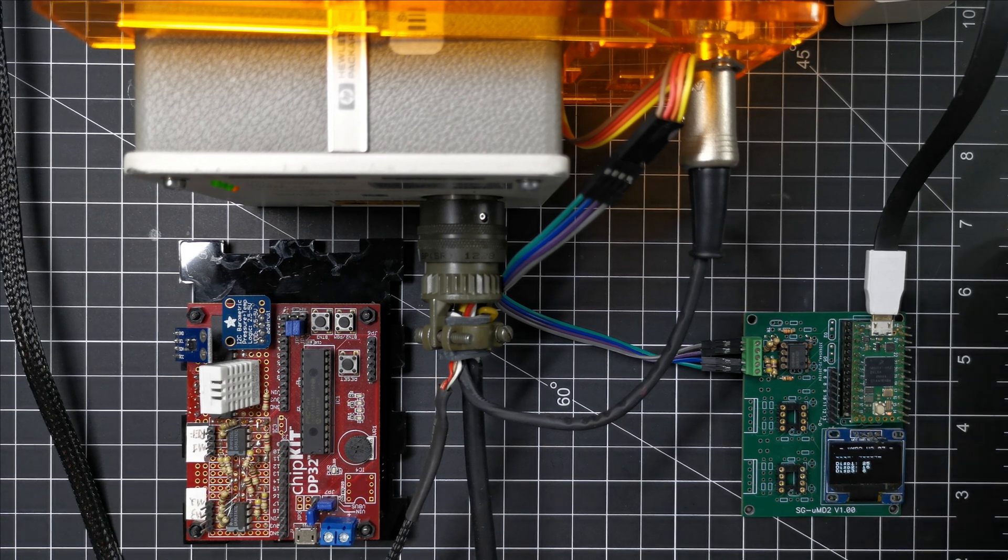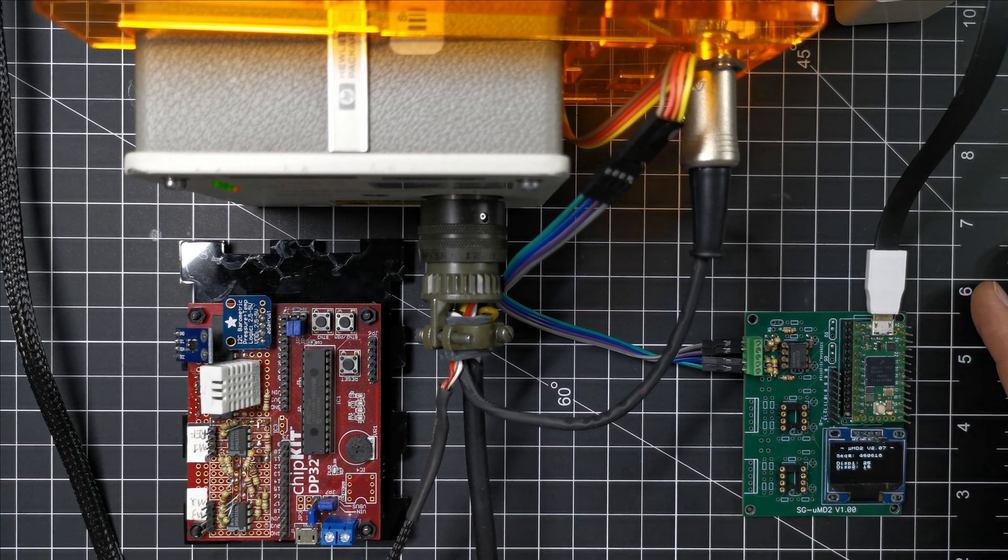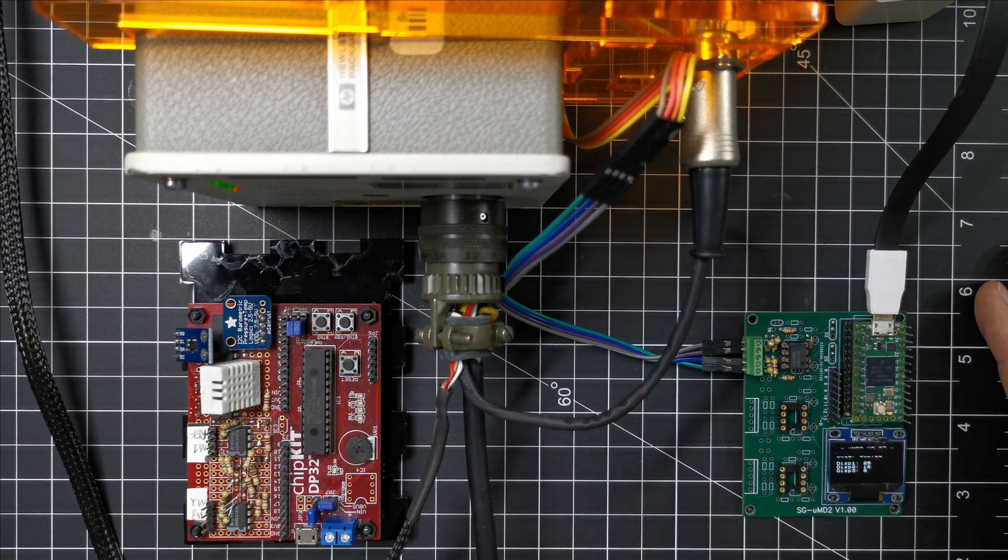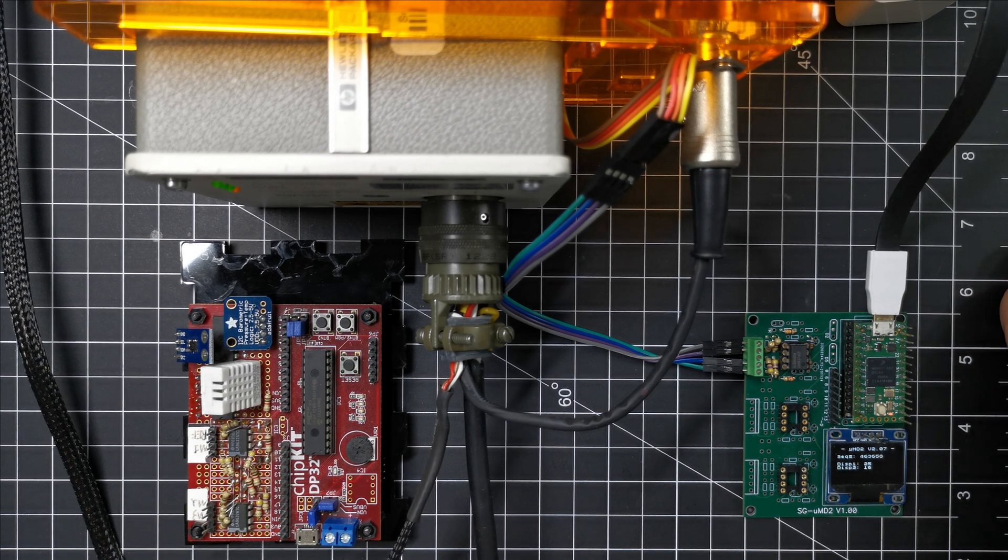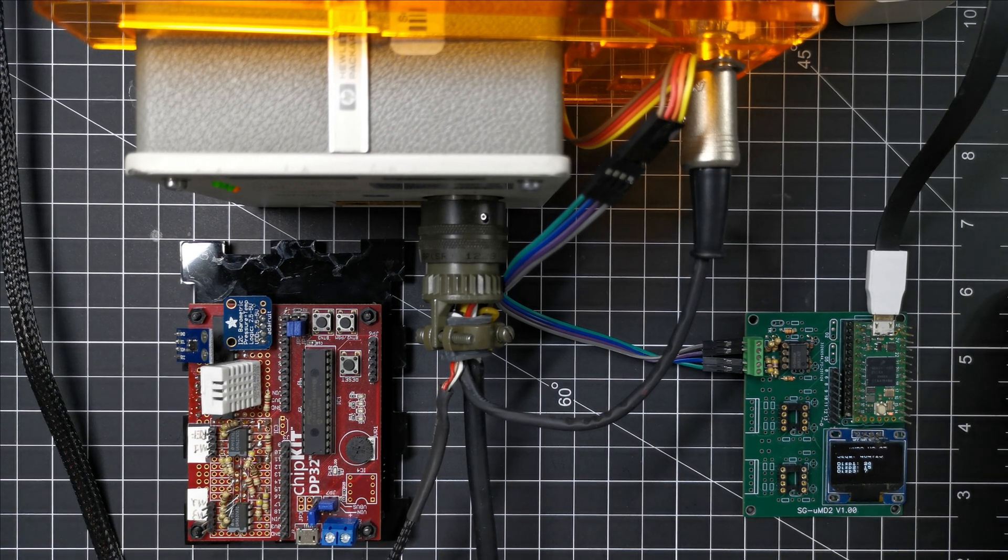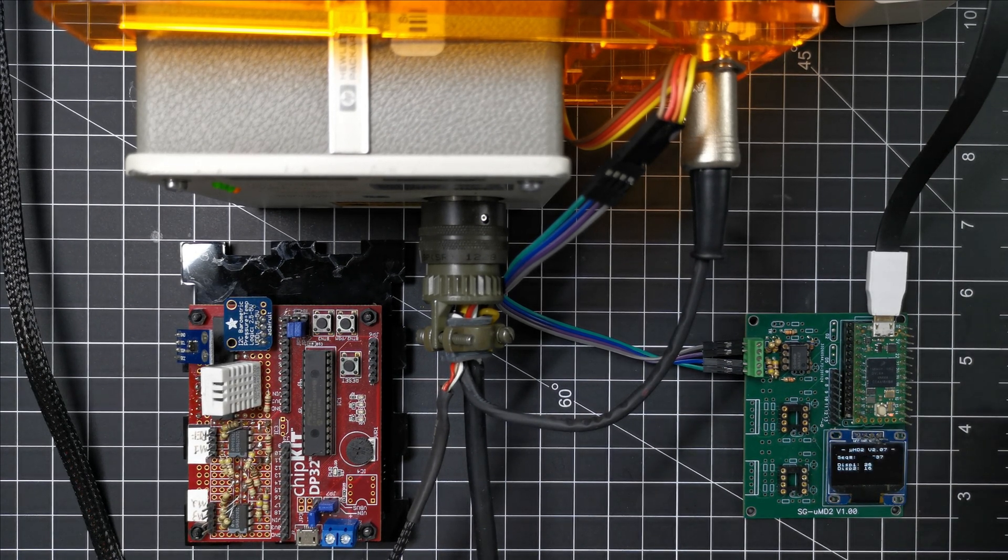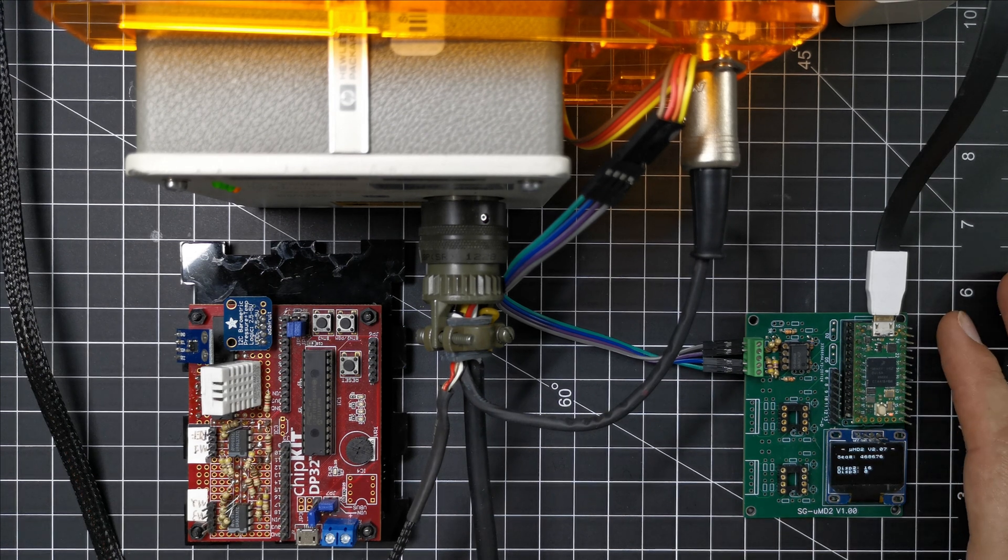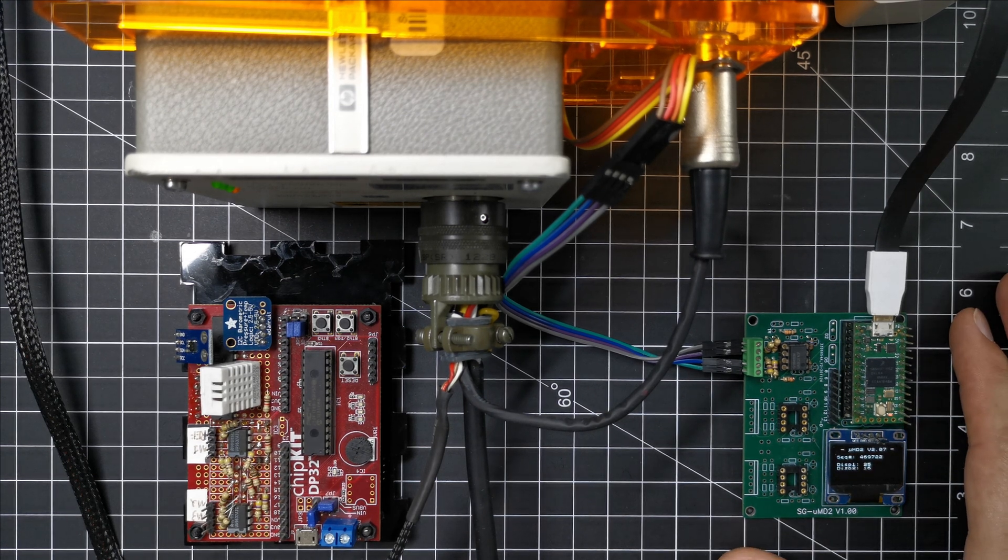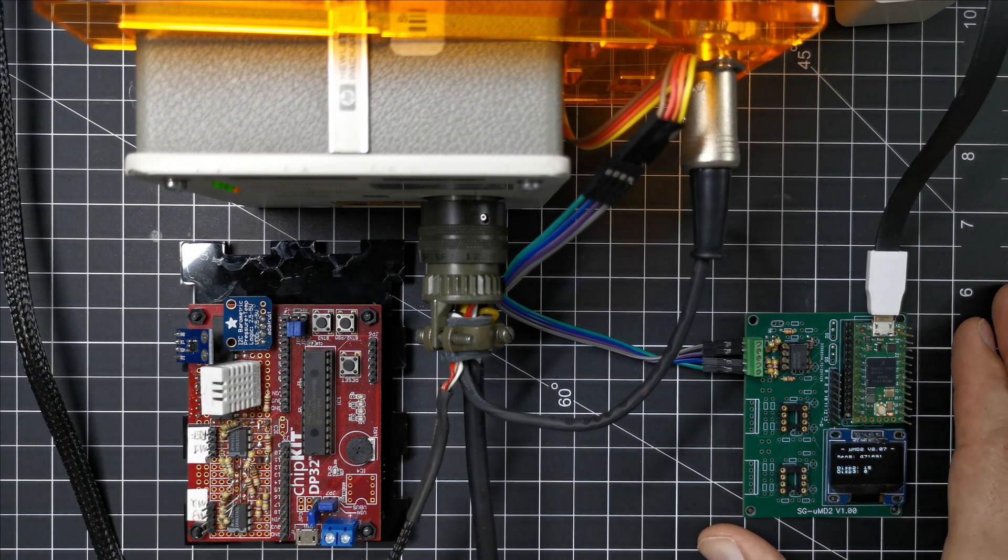You can also use this board to close your loop using one of those laser interferometers and various other things. So this is the new board and I think it's kind of cool, so I wanted to share that.